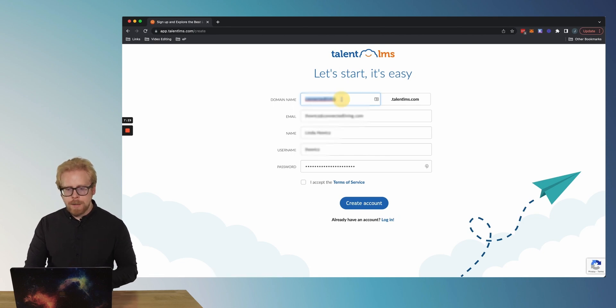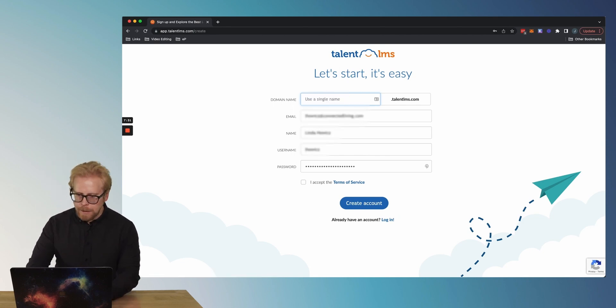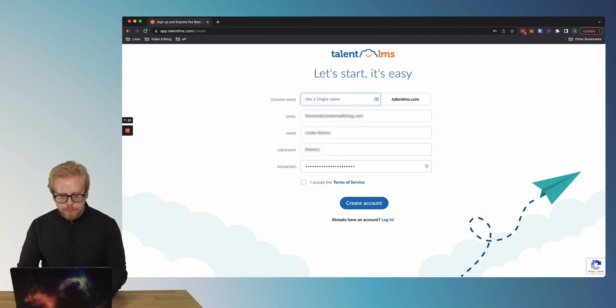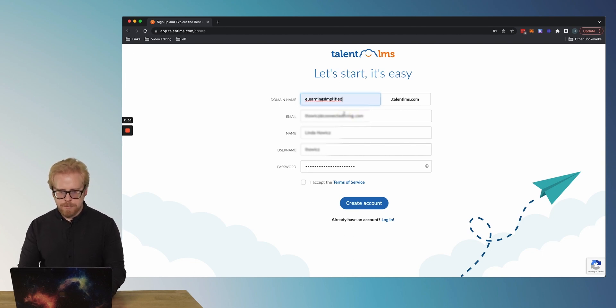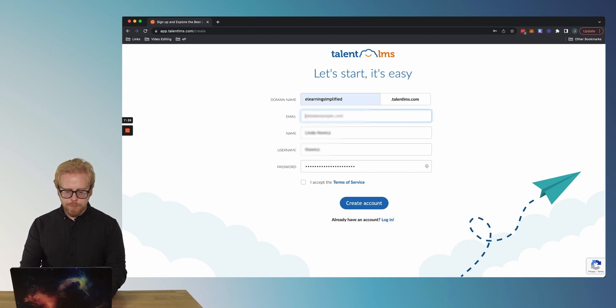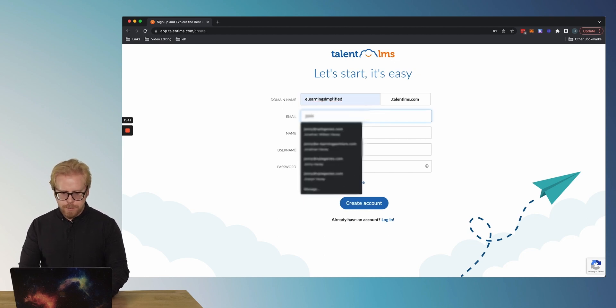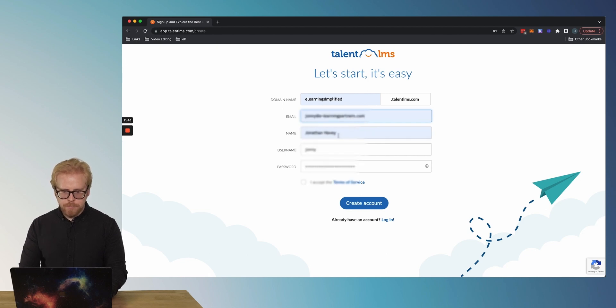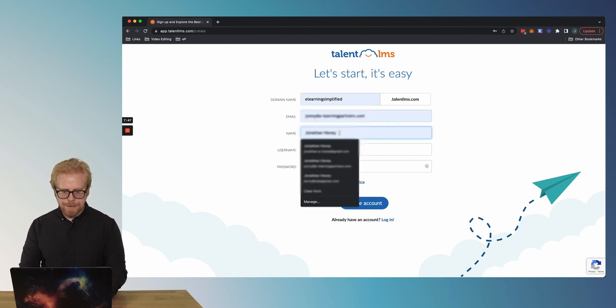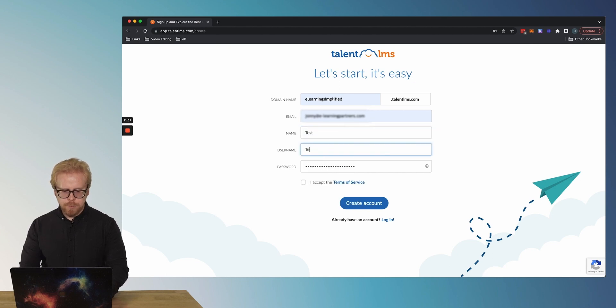So let's dive into that demo of the free account getting started. Here we go. We're gonna create a domain name for our TalentLMS account. We're gonna call it the eLearning Simplified talentlms.com. And then we'll put an email address in here. Here we go.